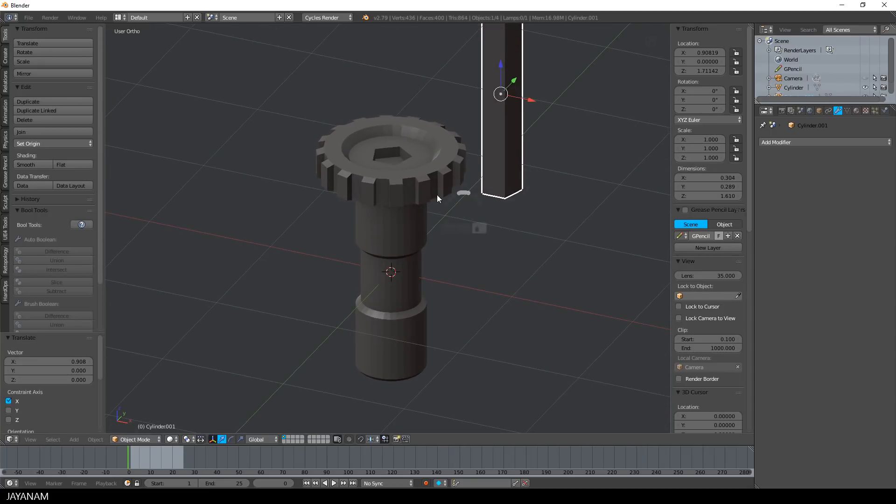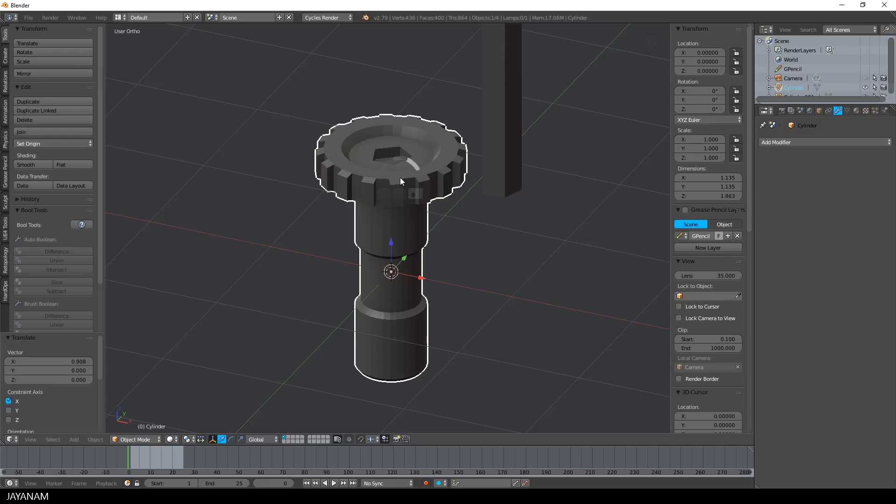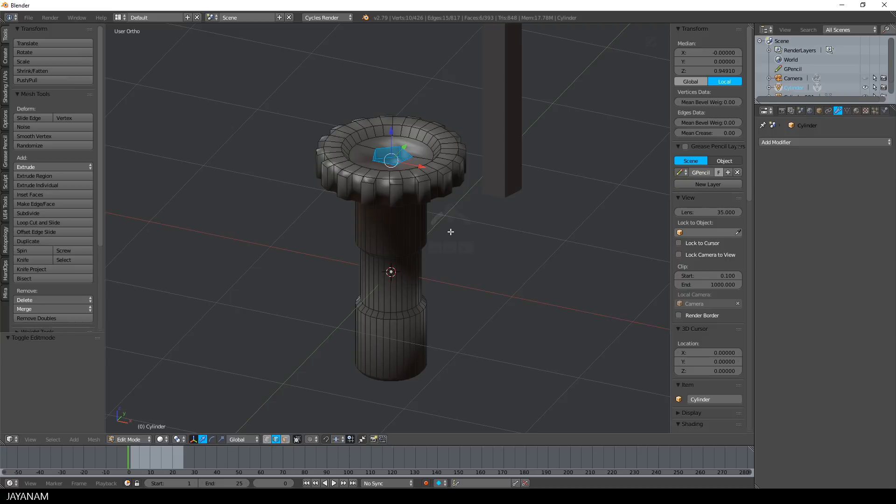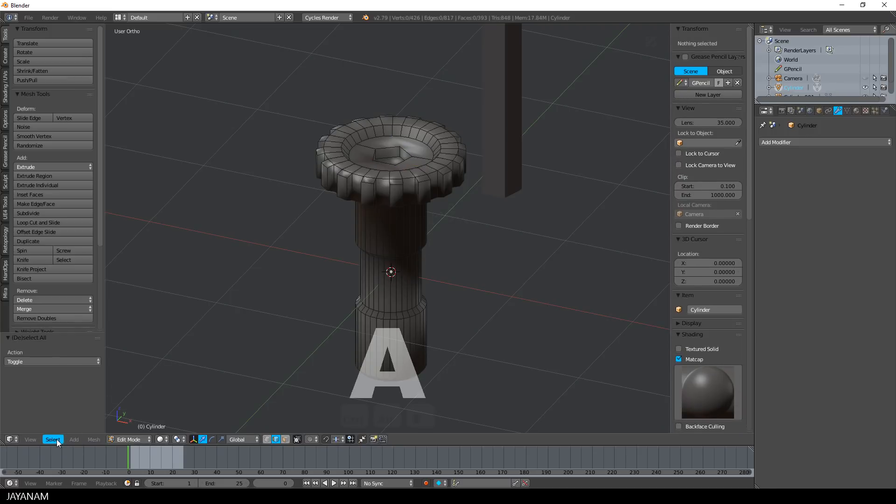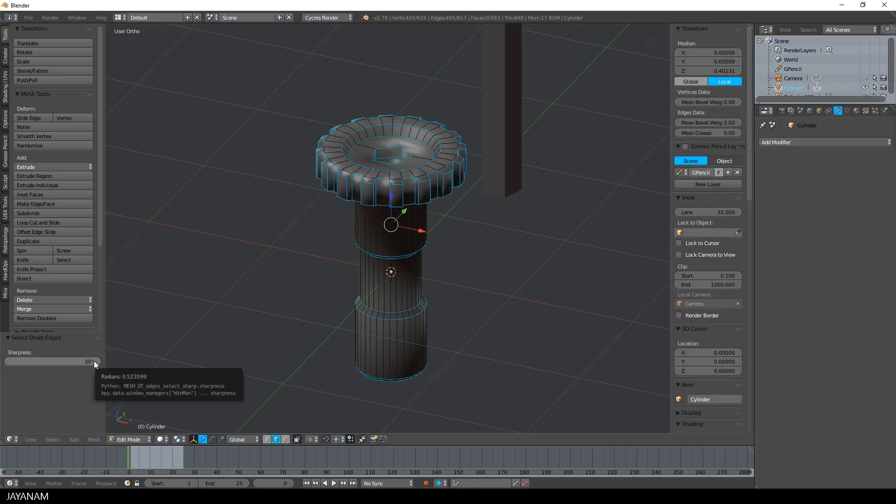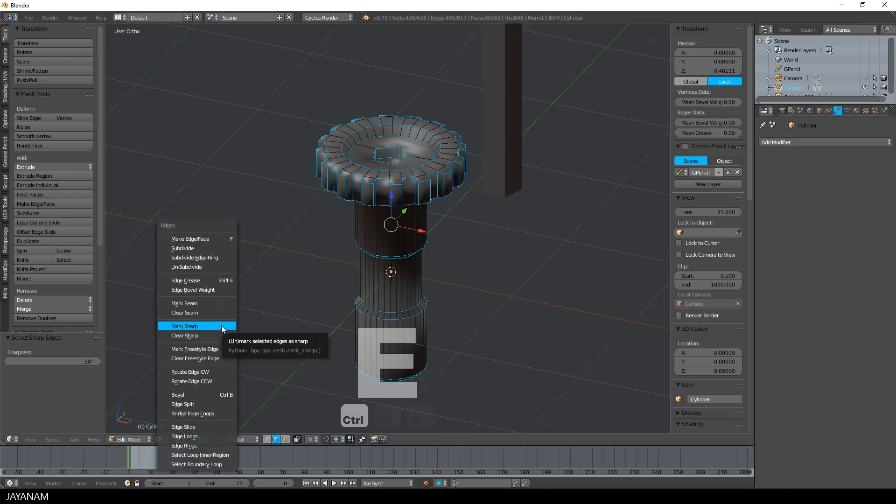Great. And now I show you again the steps that I already showed in the previous video about hard surface modeling. These are: set the shading to smooth, select the sharp edges, mark them as sharp, and set the mean bevel weight to one.